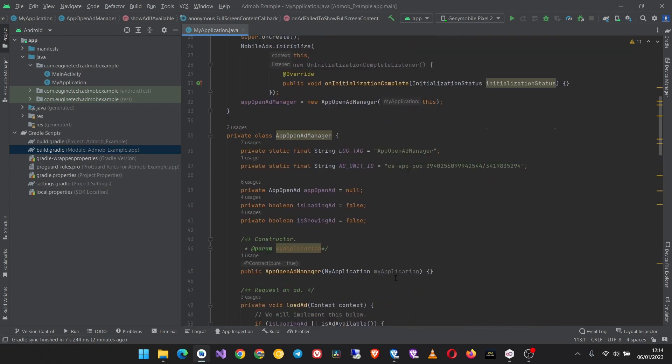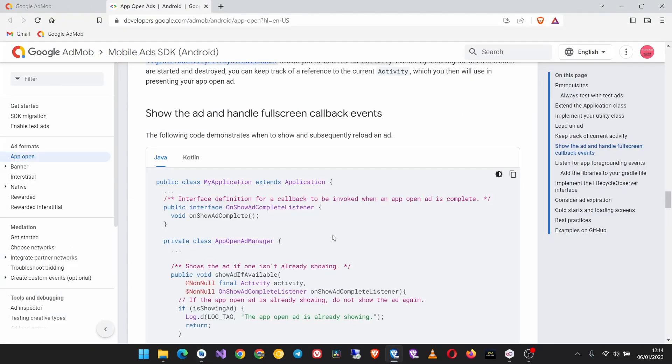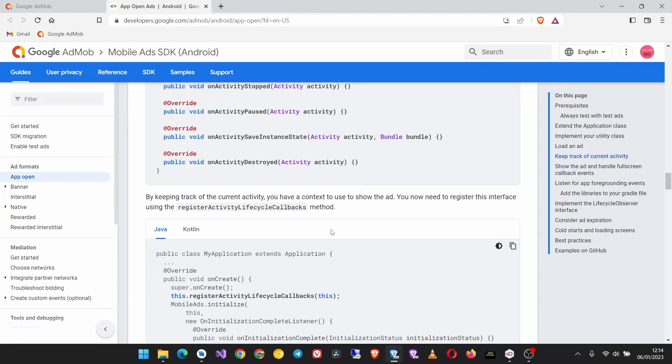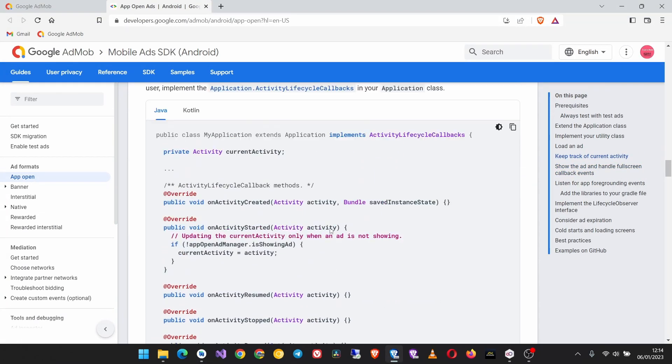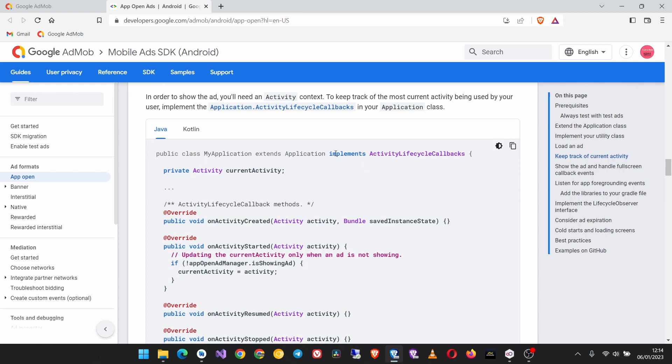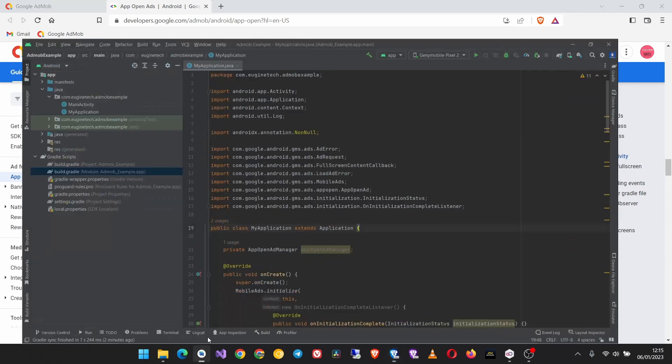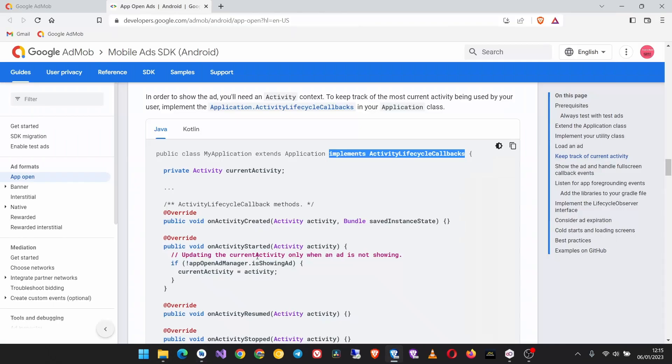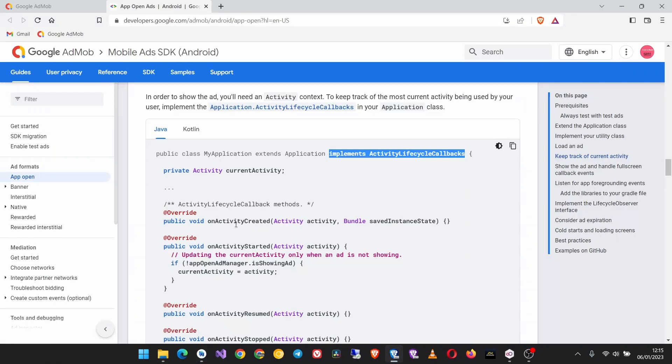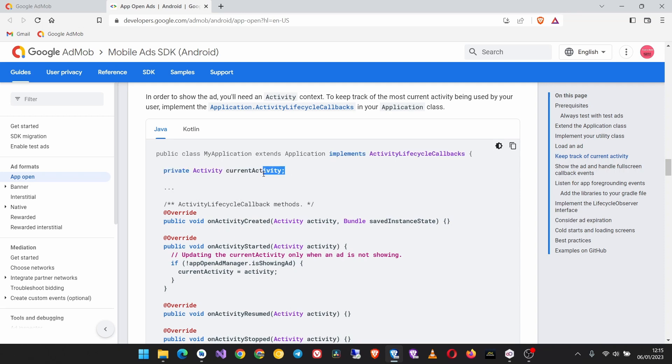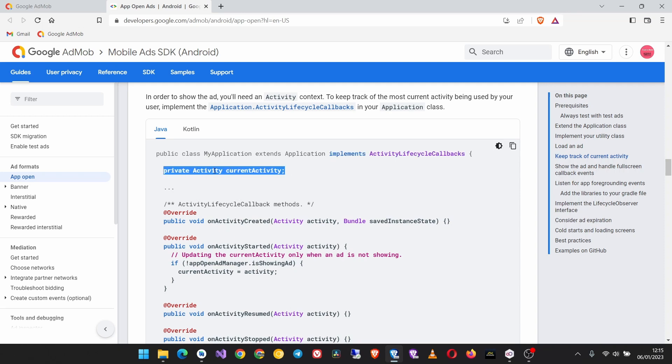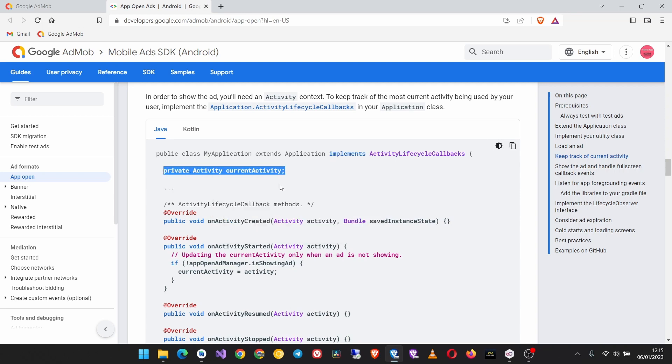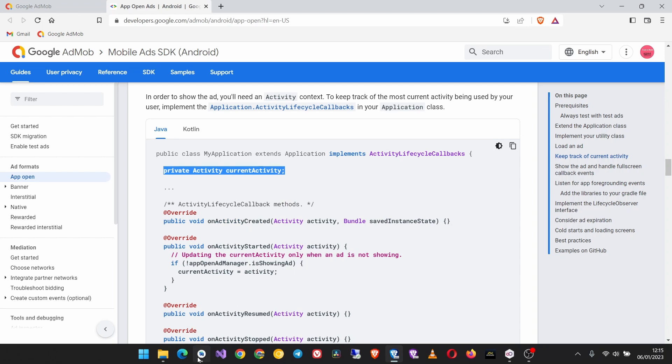This is it. Now come back up here we need to implement some classes. Come back up here and implement the activity lifecycle callbacks. Then import this class. And then copy this lifecycle callbacks. But before that let's first create this object of the activity up here.